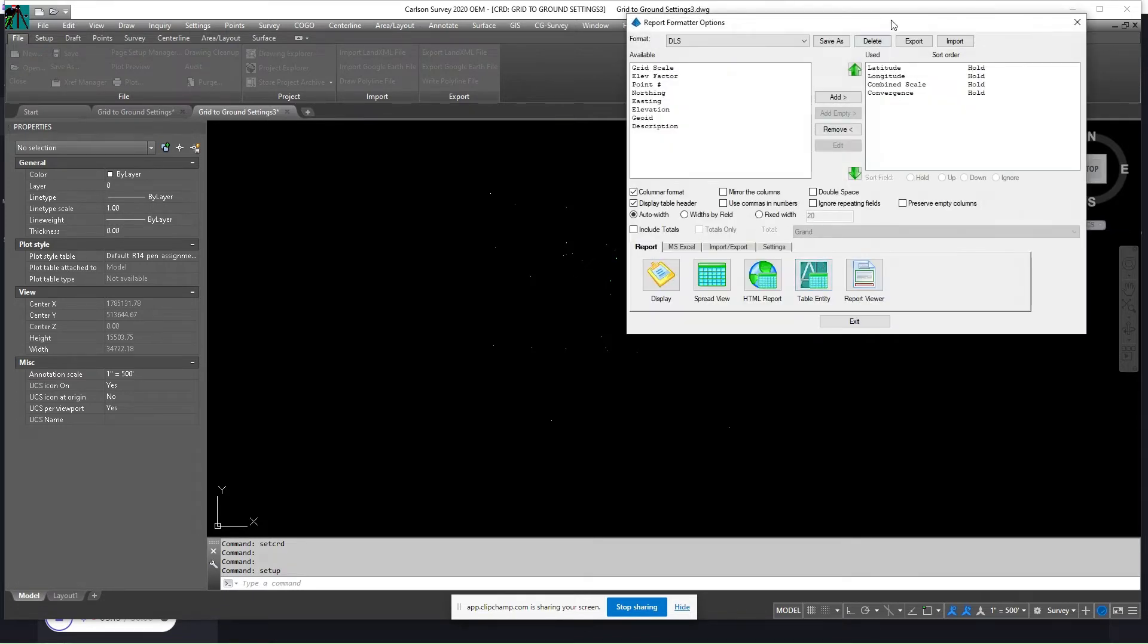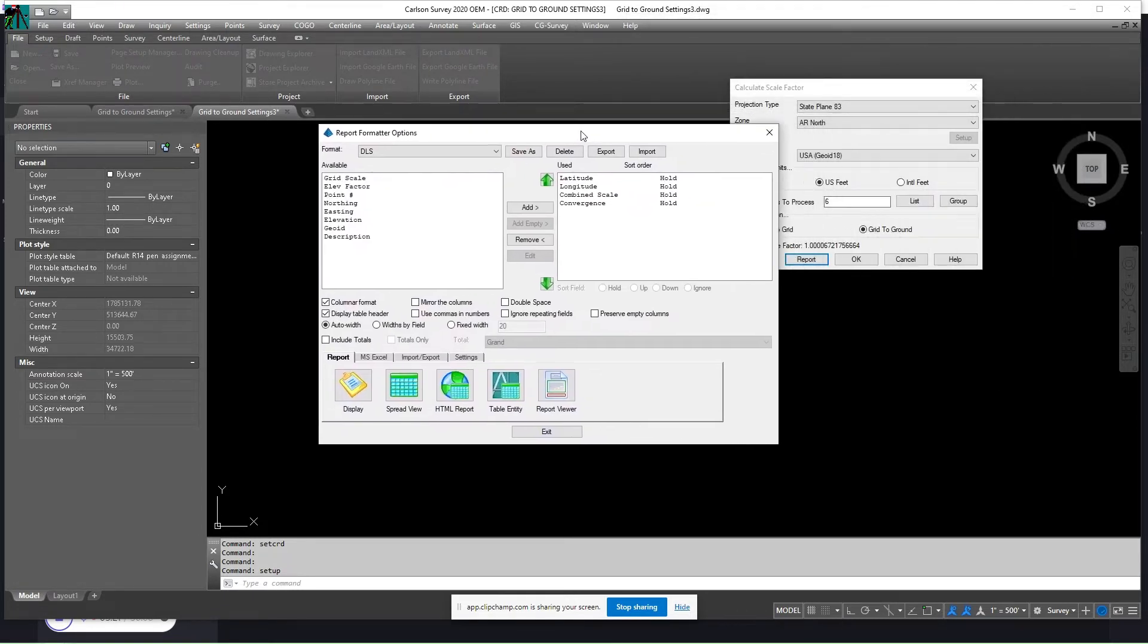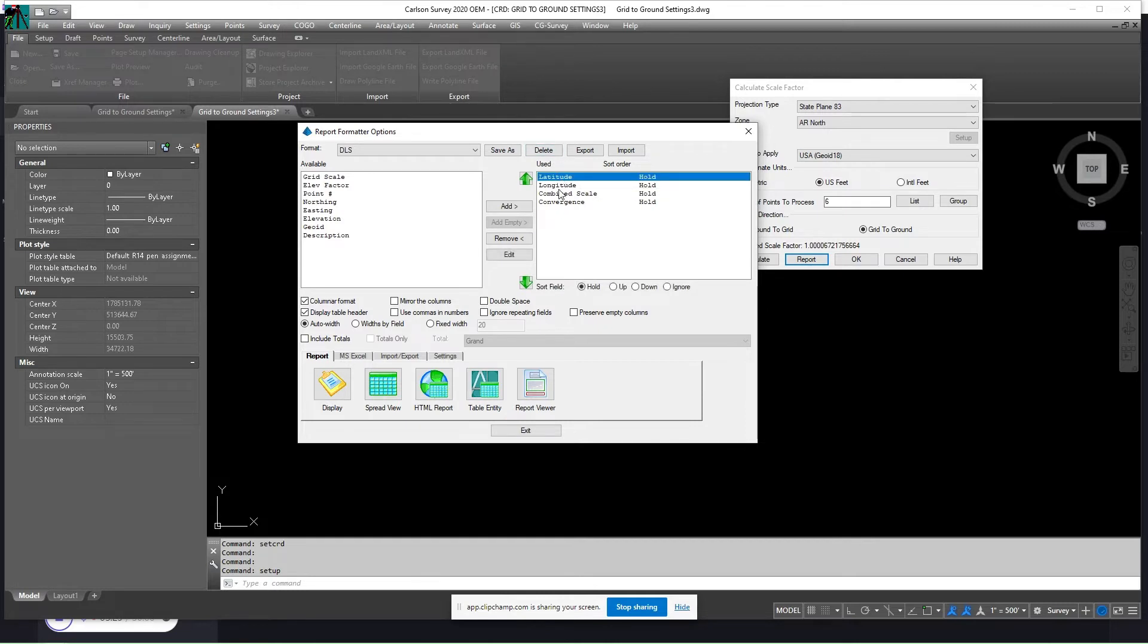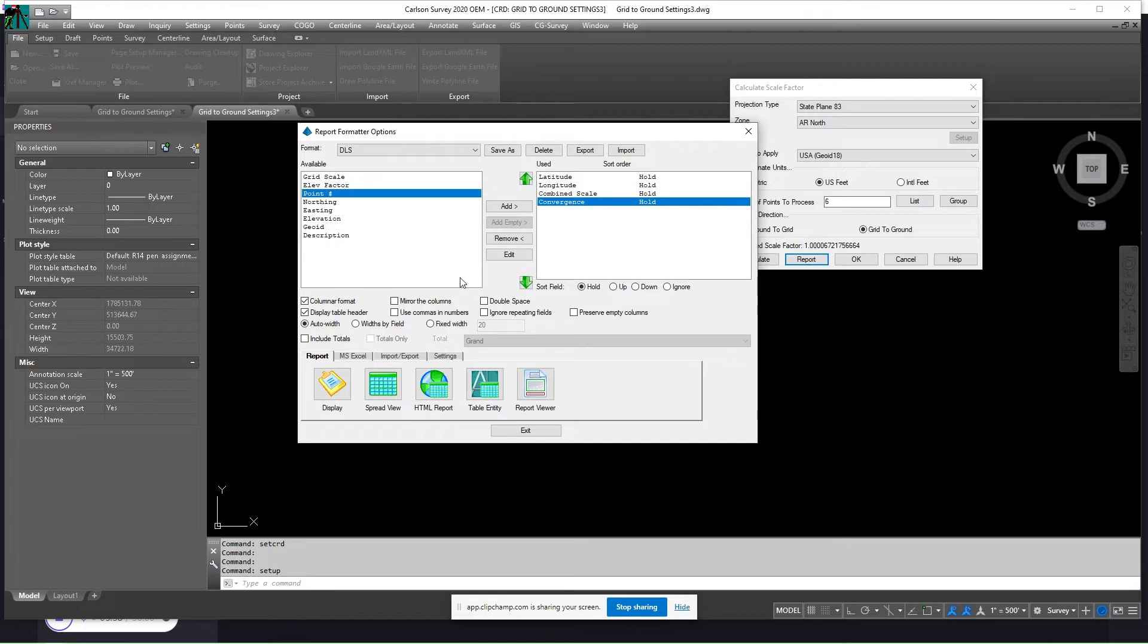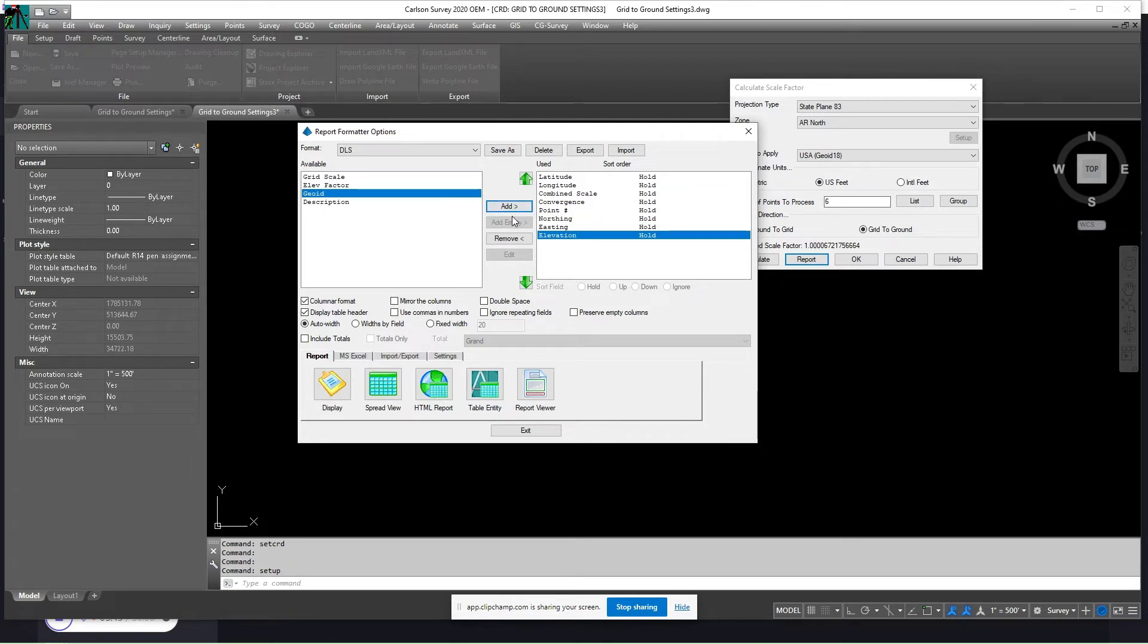But I'm going to create a report. So when you create a report, you're going to get your report formatter options. I have mine set up to report these four items: latitude, longitude, combined scale, and convergence. You can add other things. You could add the point number if you'd like, and the northing and the easting elevation.